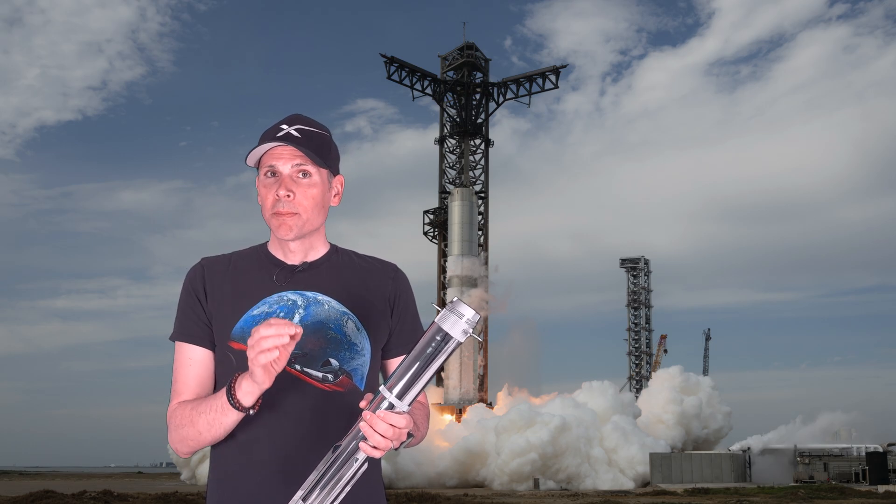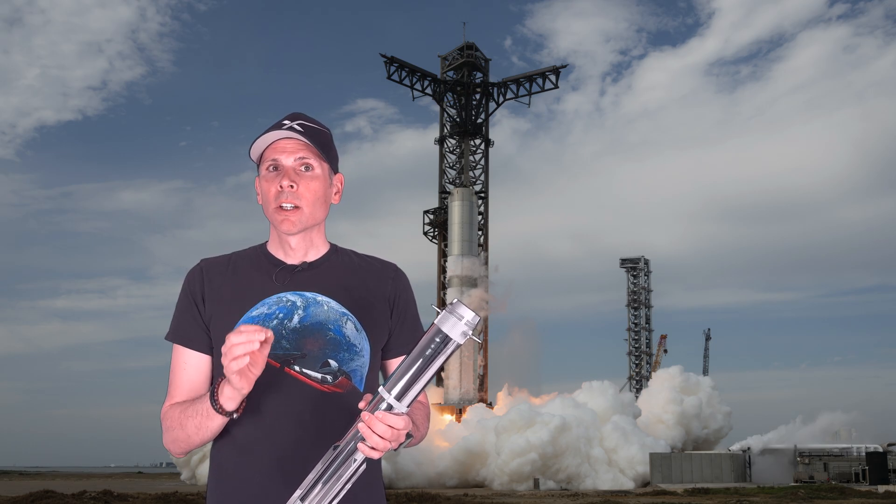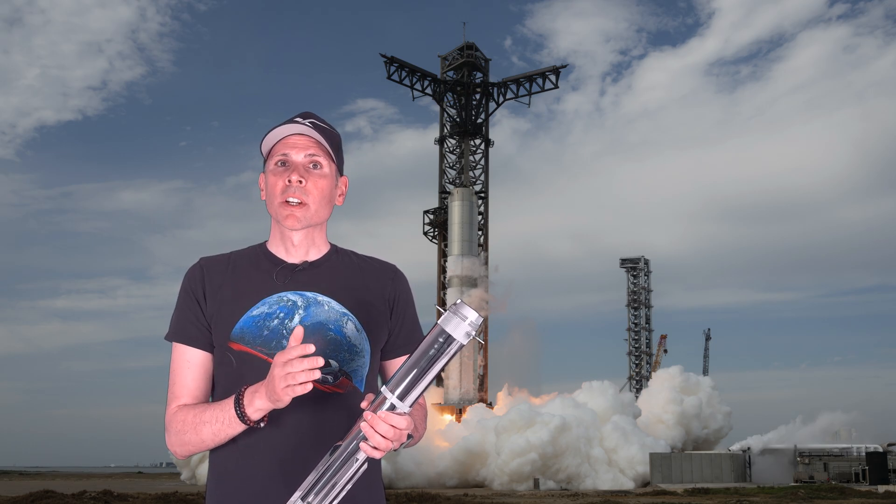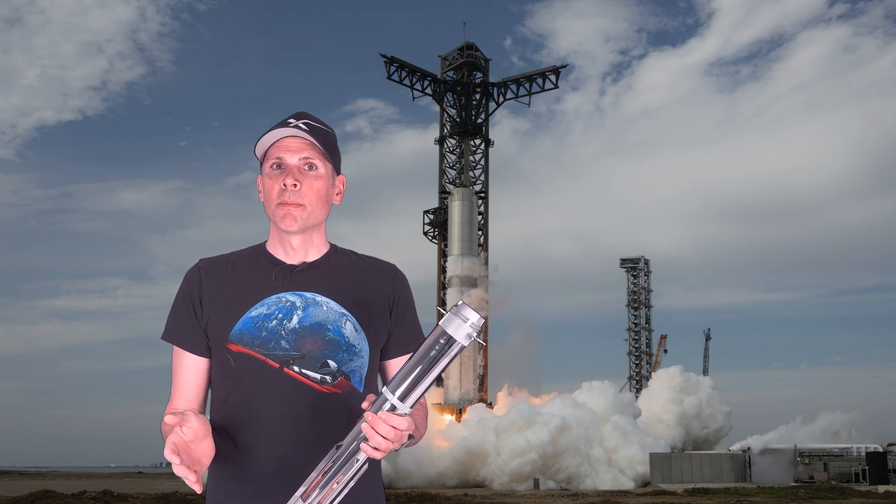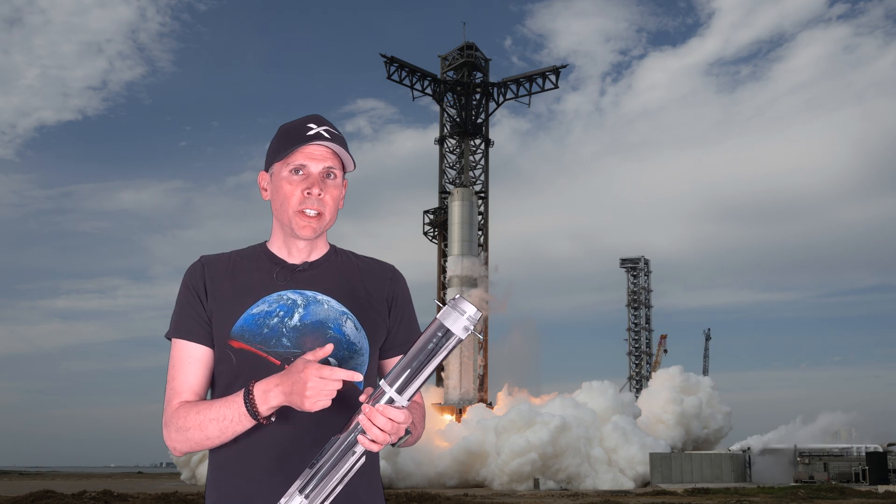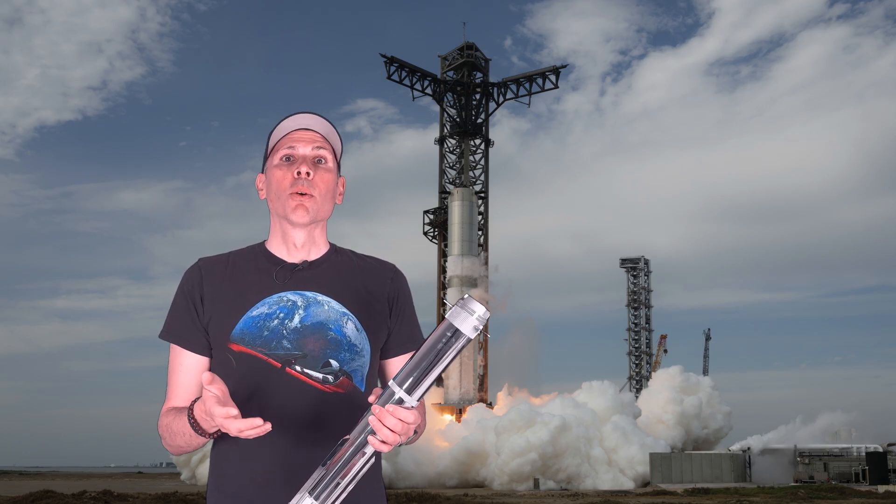Unlike earlier tests, SpaceX will not attempt a booster catch this time. Booster 14 will perform a controlled splashdown in the ocean instead. So, everything is set for an exciting and important flight test.